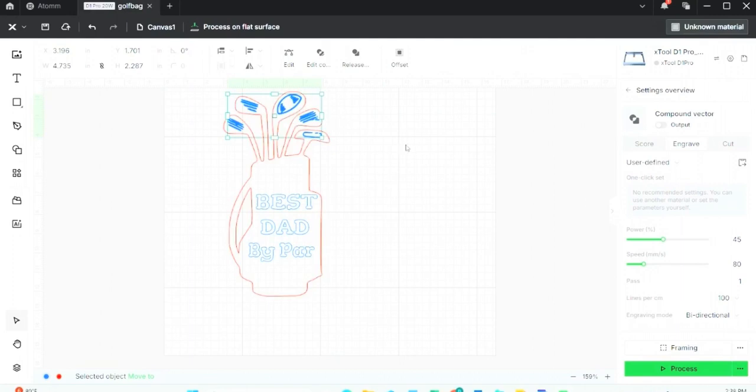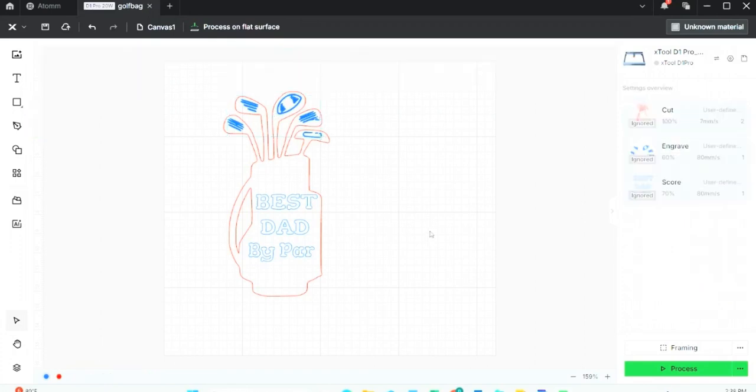And now for the lines on the golf club, I might make it just a little bit darker as well. Okay, I'm pretty happy with that. Now I don't want to make this engraving so big, so I can make it a little bit smaller, so I can select it.